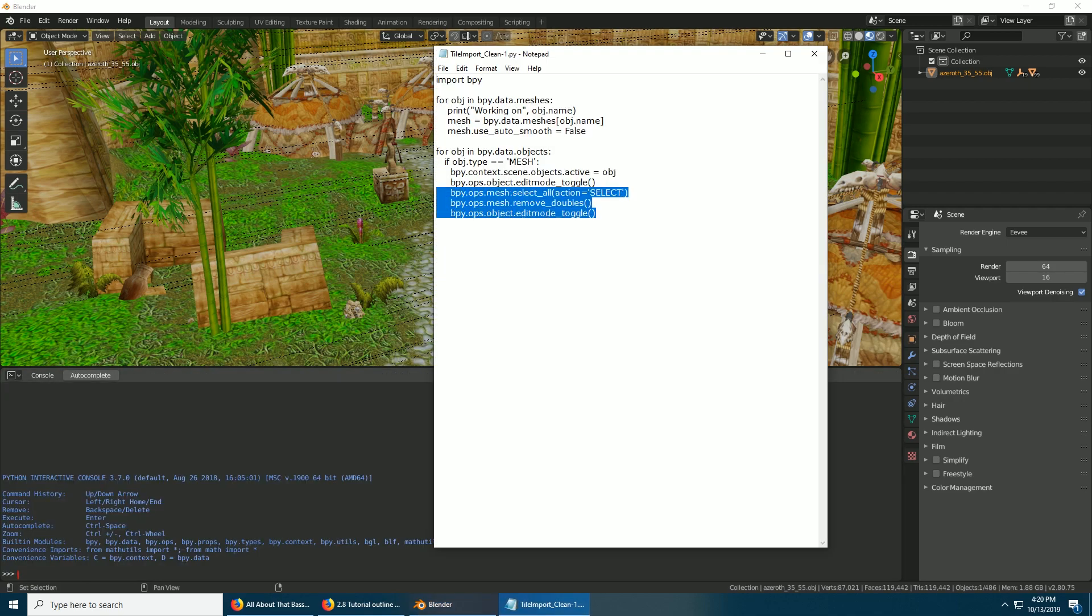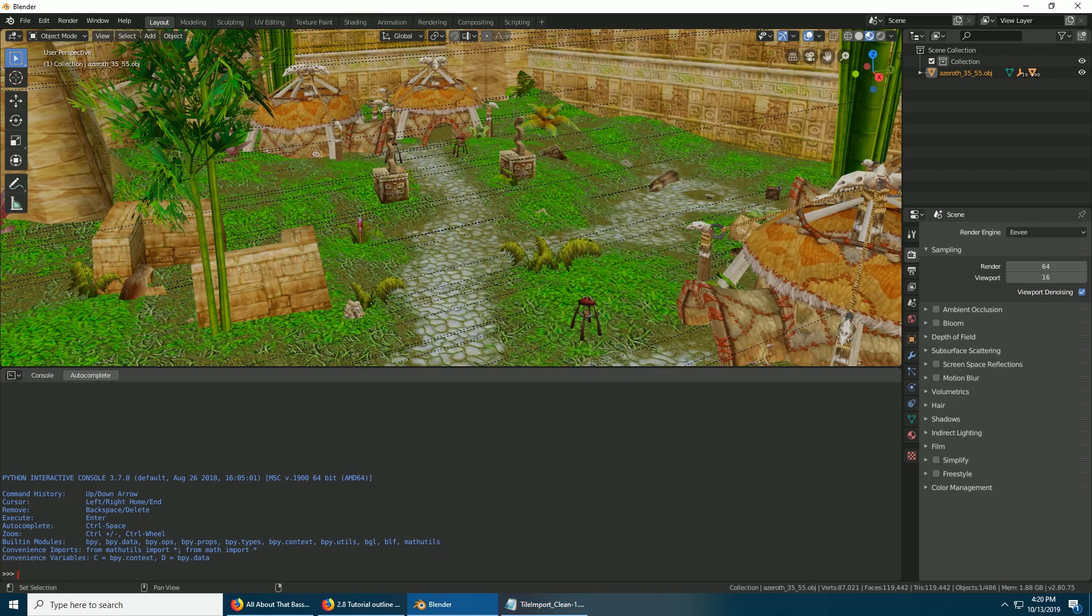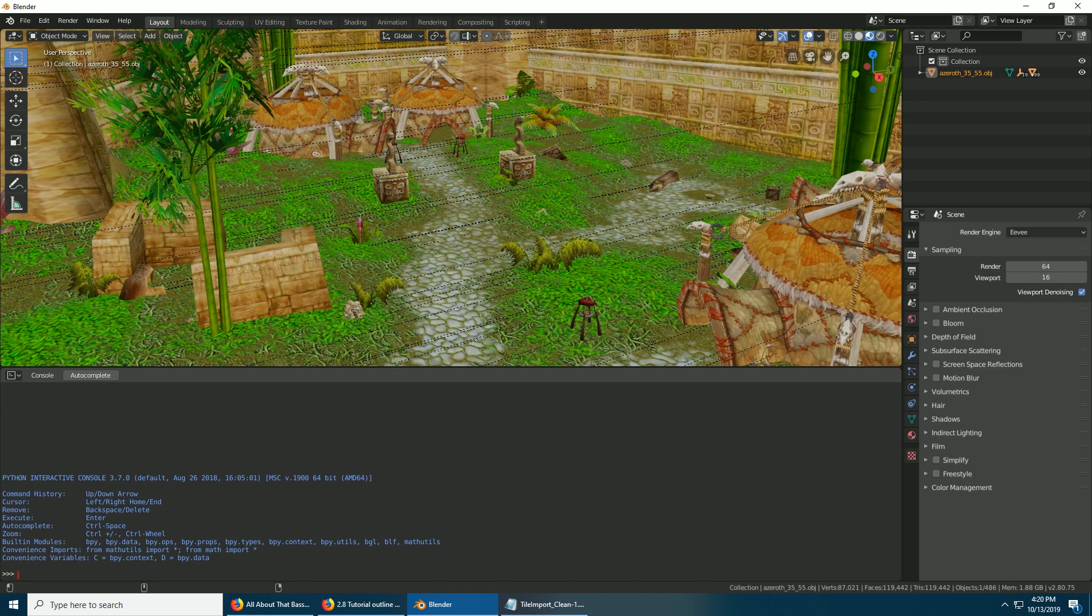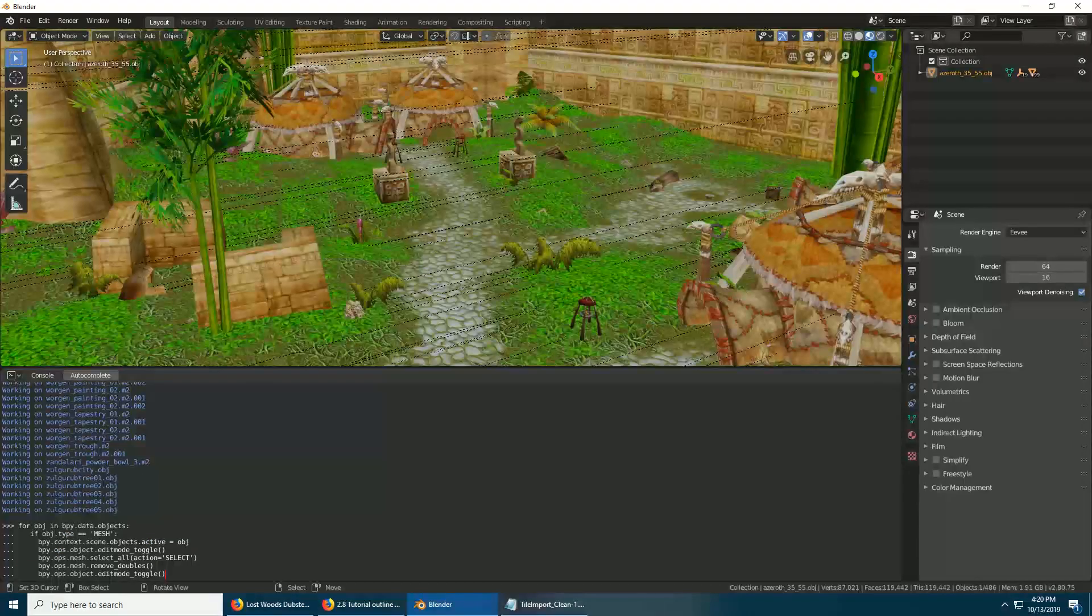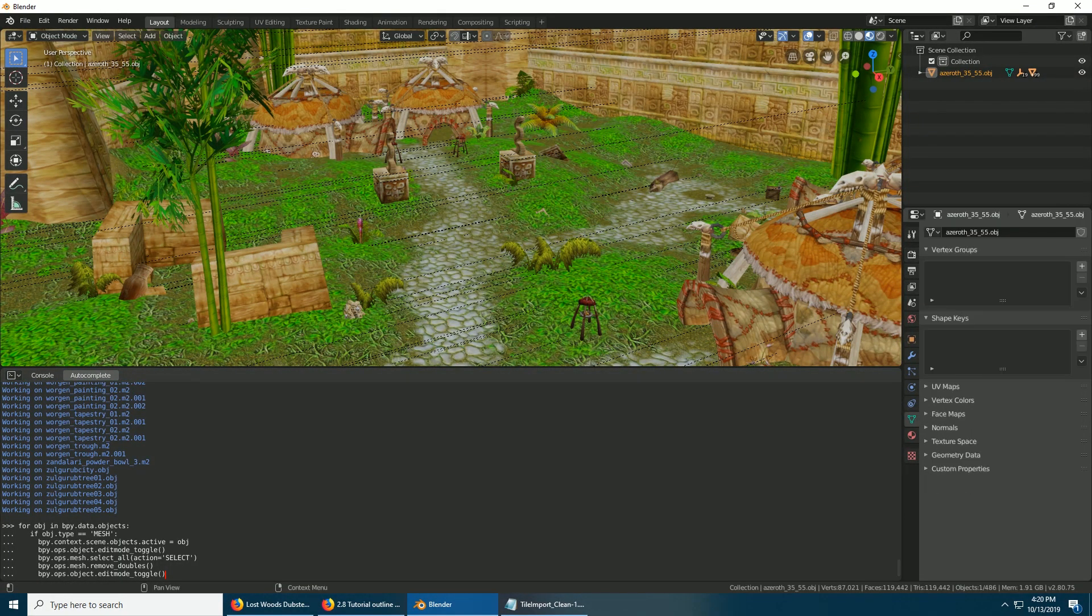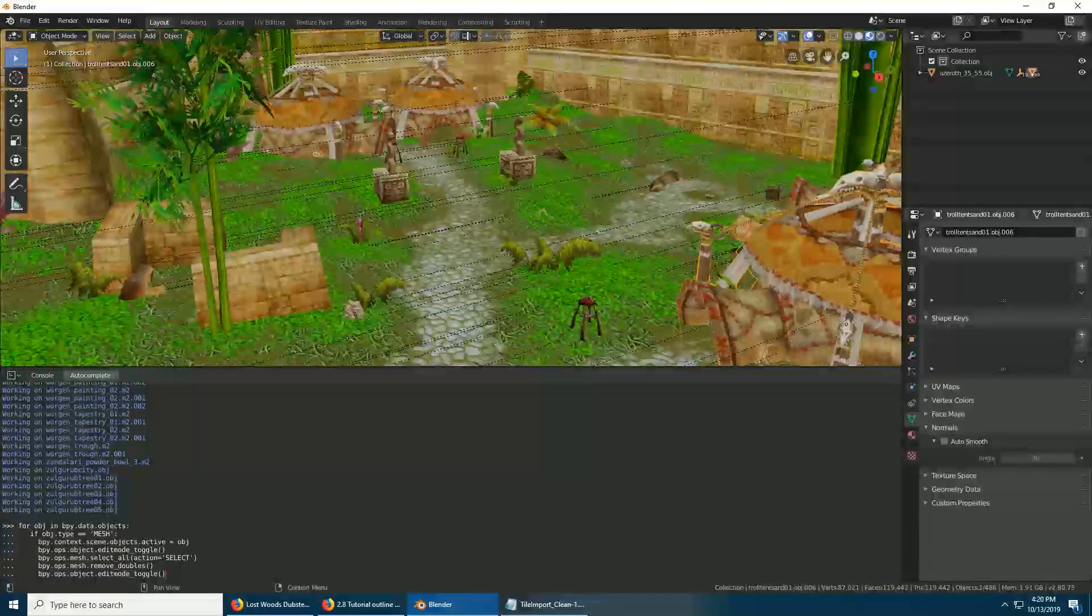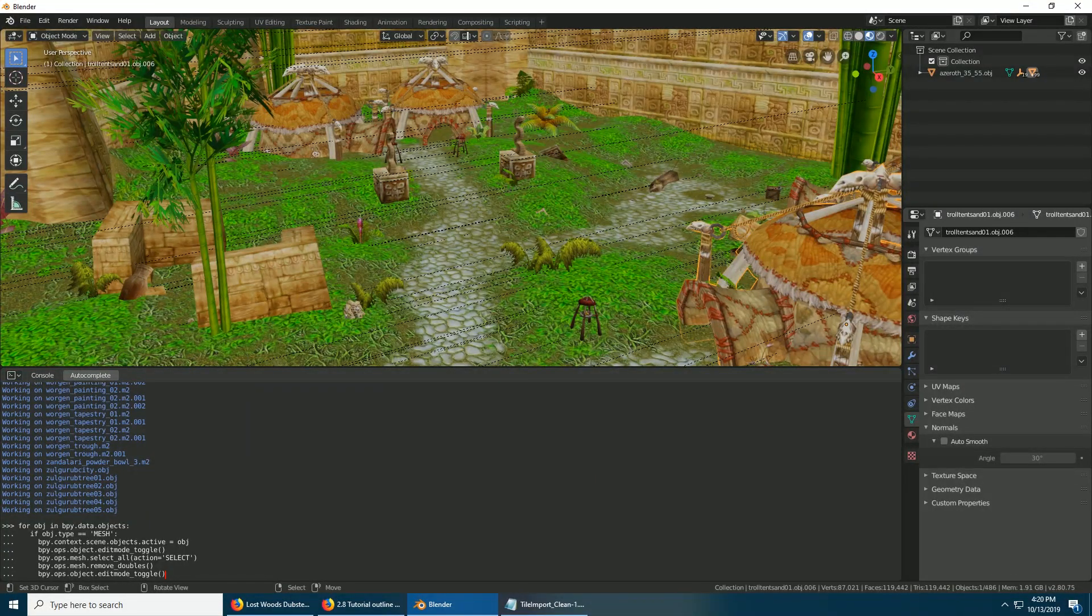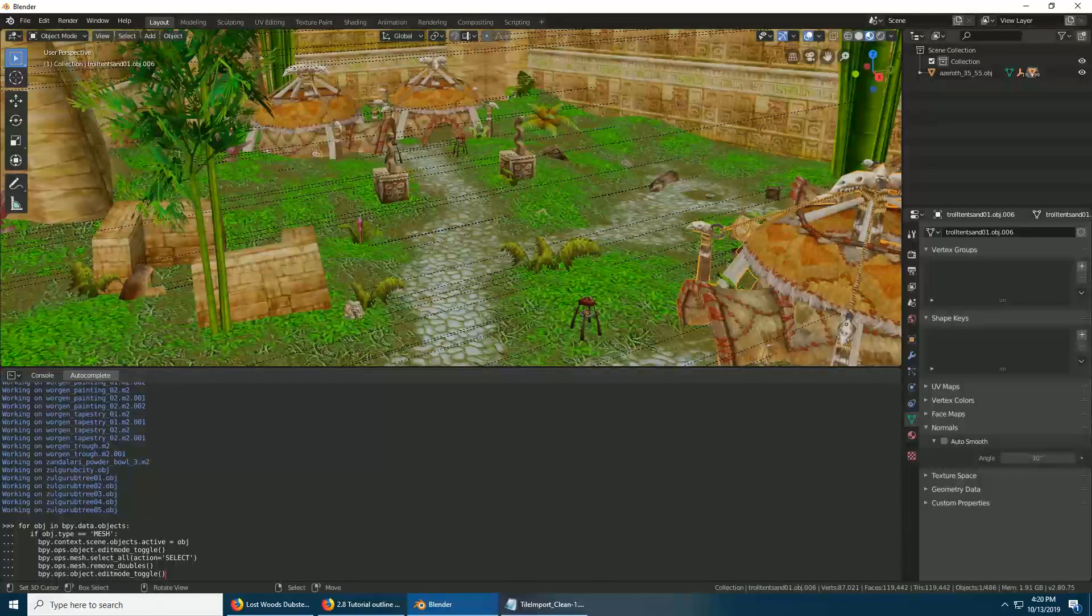And we're going to copy what's in this script. Highlight it, Control+C, go down here, select that, and then Control+D to paste it. It might take a little bit, and then auto smooth should be turned off on everything. You can see right here.